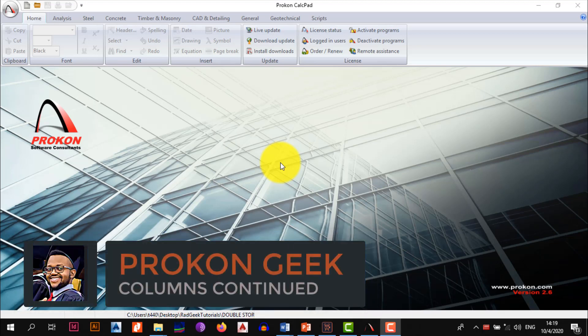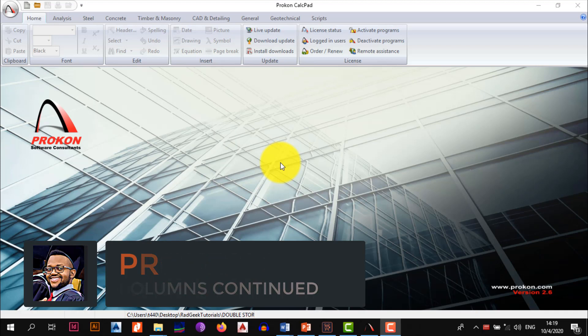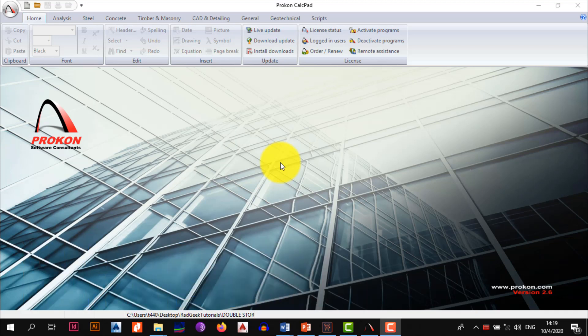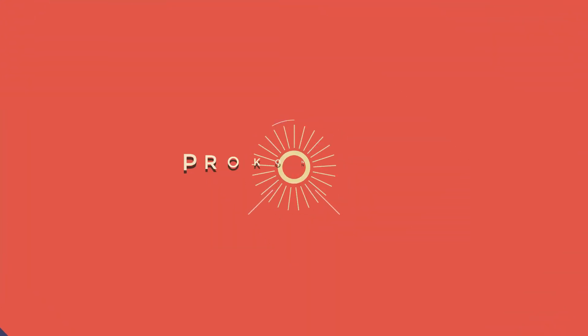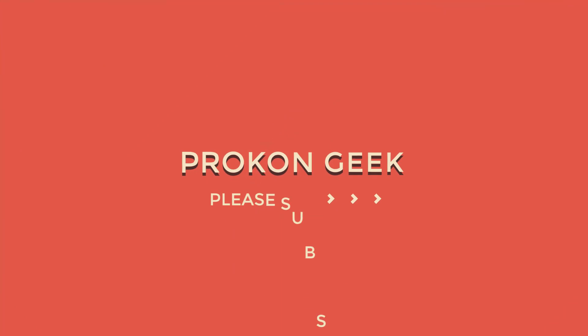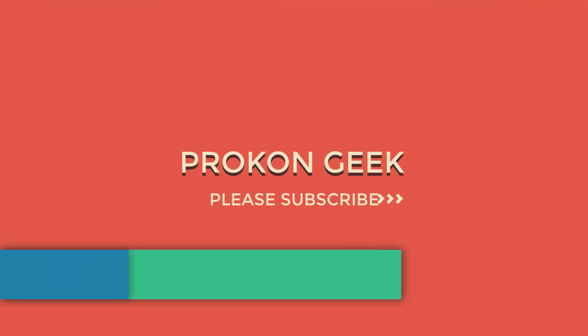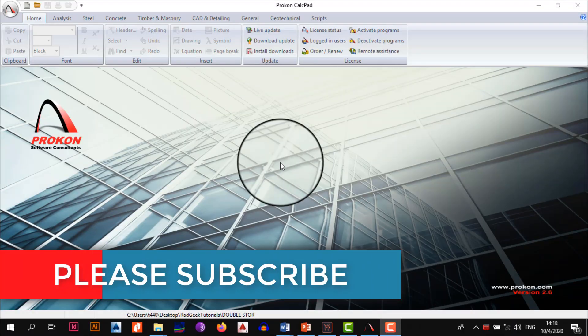What's up guys, this is the Procon Geek and welcome back to the channel. In today's video we're moving on from the middle columns that we designed in the previous video, and today we'll be focusing on the external and corner columns of our building. So without wasting too much time, let's just get right into the content of the video. Before we actually begin, remember to click on the subscribe button and also hit the notifications bell.